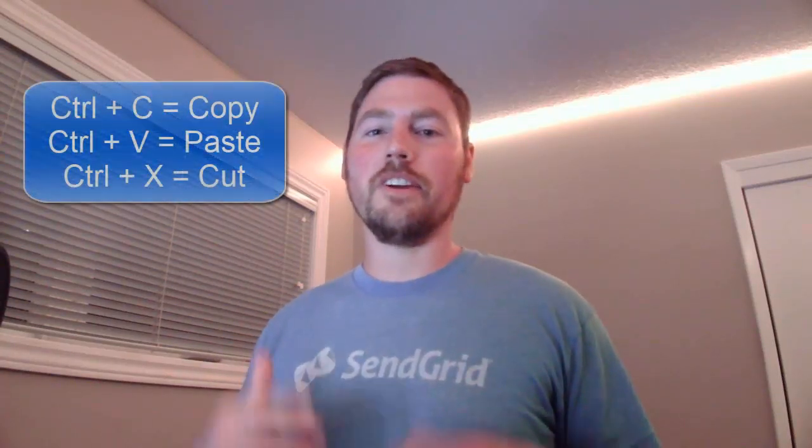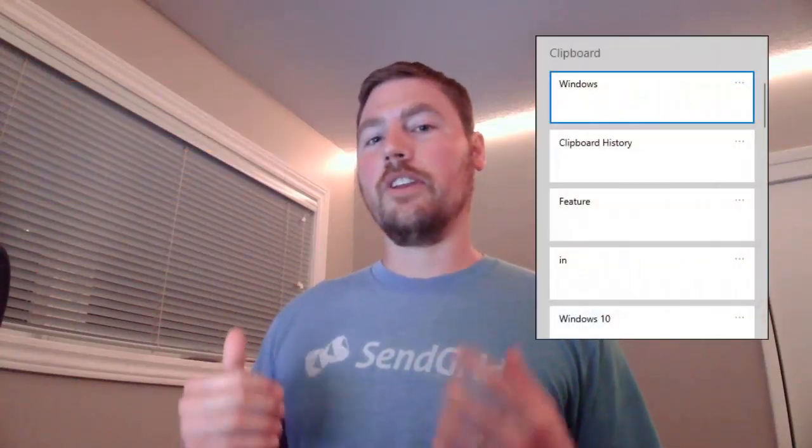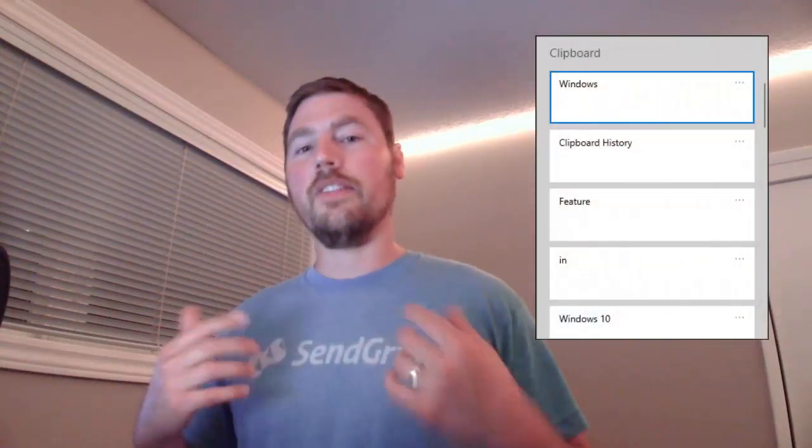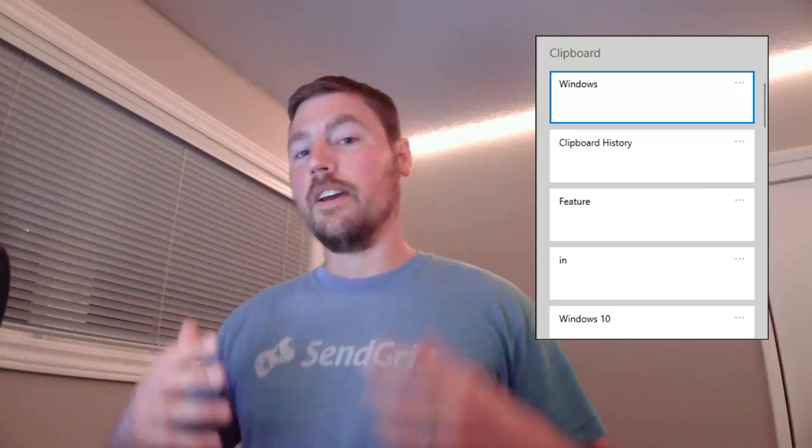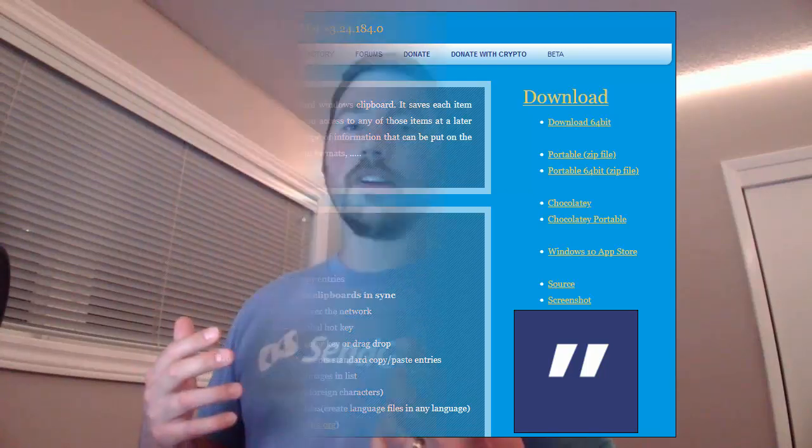Hey everyone! In previous videos I showed you the basics of copying and pasting in Windows as well as a new feature introduced in Windows 10 called the Clipboard History. In this video today I want to show you an awesome application called the Ditto Clipboard Manager and why you would want to use it.